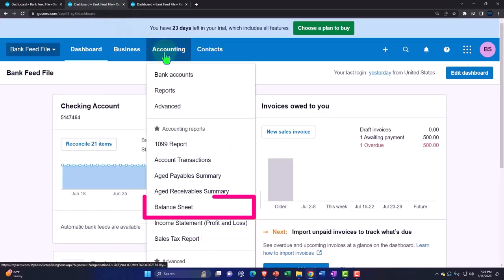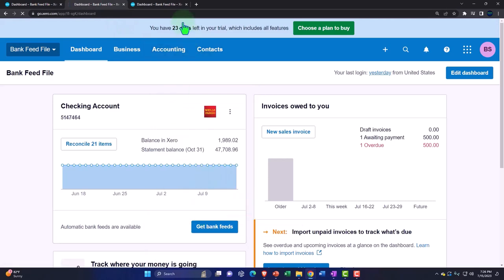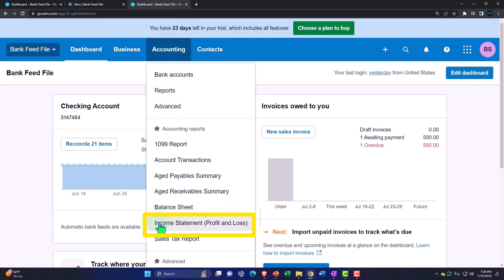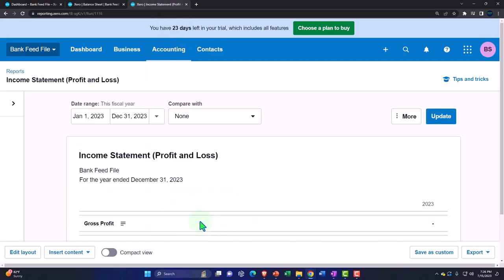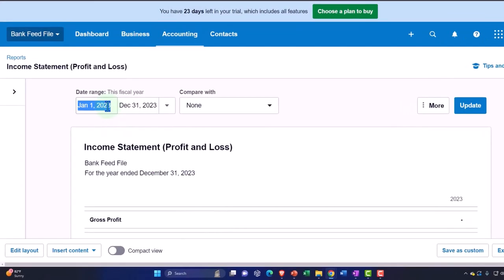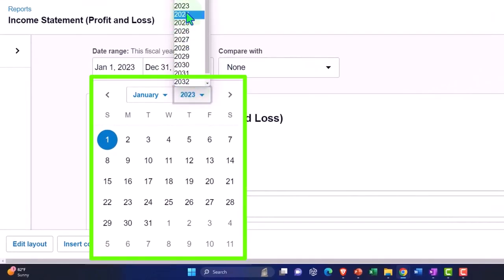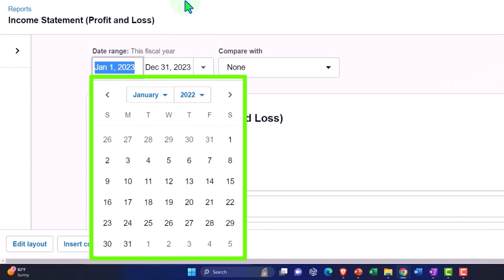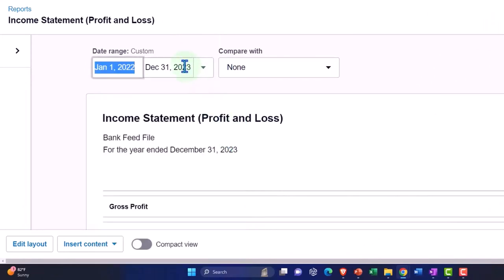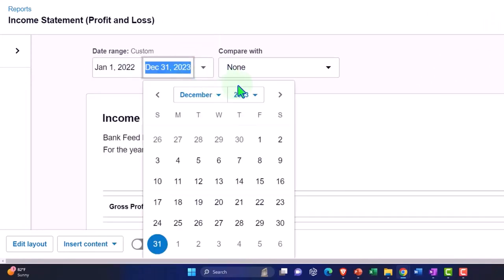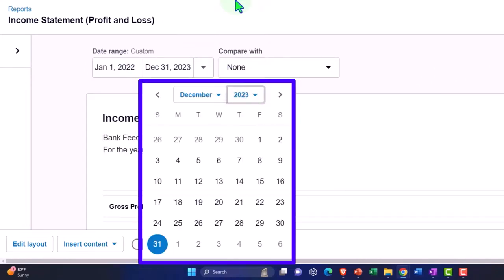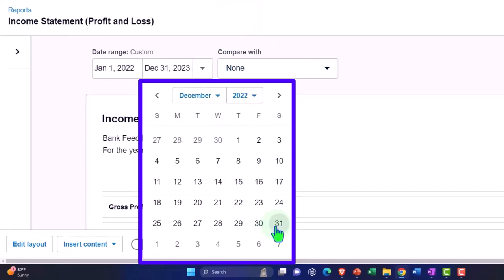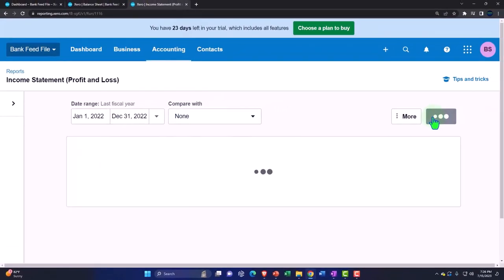Accounting drop-down — we're opening up the balance sheet. Tabbing to the right, accounting drop-down, opening the income statement. Changing the date range on the income statement to 2022, to December of 2022, and then we will update that.